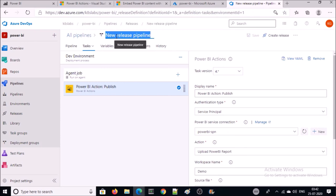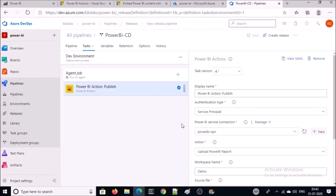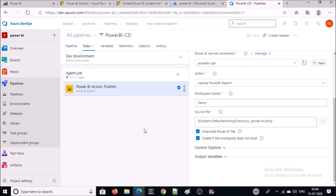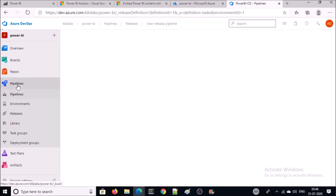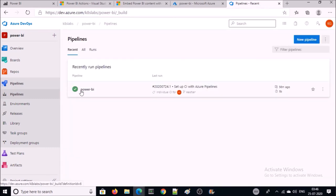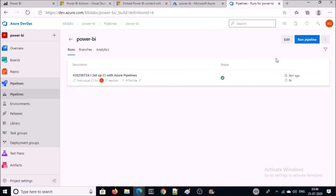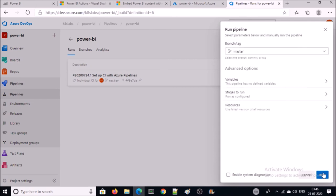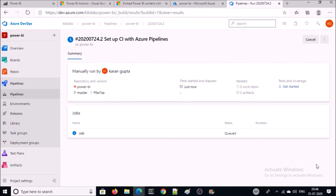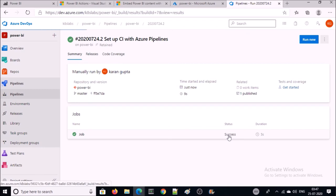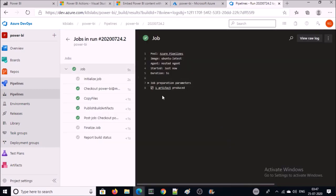Give the pipeline a name. Now you are ready with both the CI and CD pipelines. Click on the Build or CI pipeline and run the pipeline. It's a success — one artifact has been produced. Let's go ahead and run the release pipeline. Click Create Release.